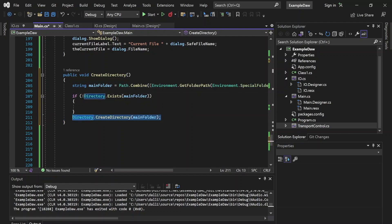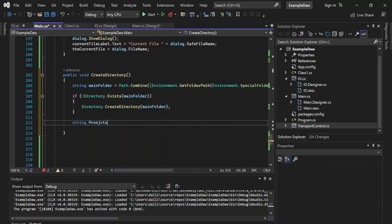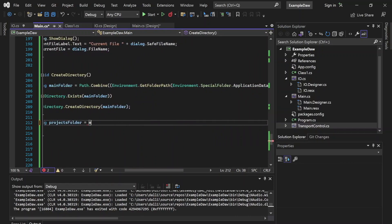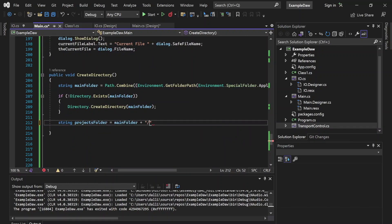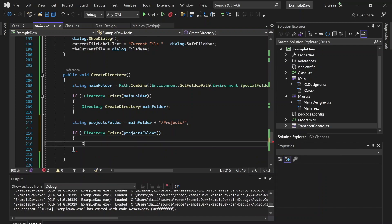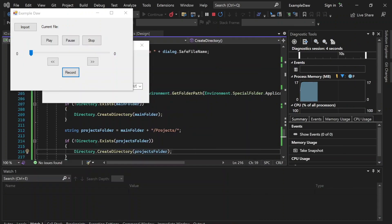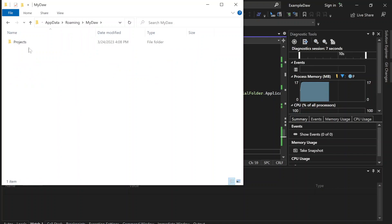If it does not exist, then we will want to create that folder. And then within that, let's do a string projectsFolder. We can reference this path we already have to our MyDAW folder — mainFolder — and go ahead and append a projects subfolder. These slashes will be important to make sure it goes within that folder. We're also going to want to check if the directory exists and if it does not exist, create it. Let's test this out — when we open our application and go to the AppData folder, we can see that MyDAW has appeared, as well as a projects folder.